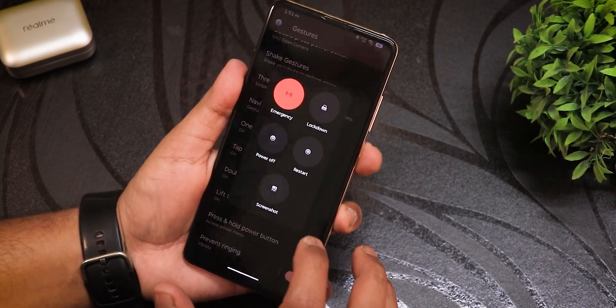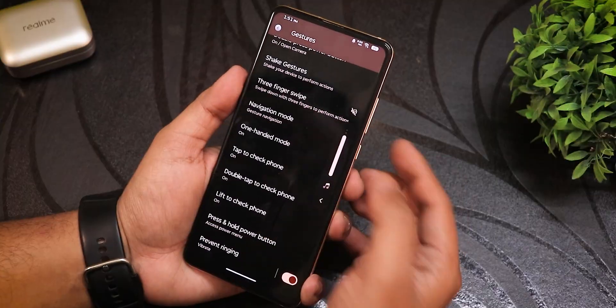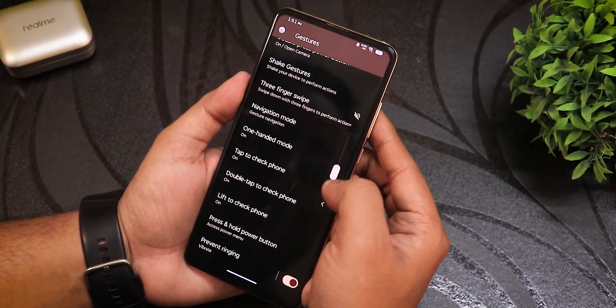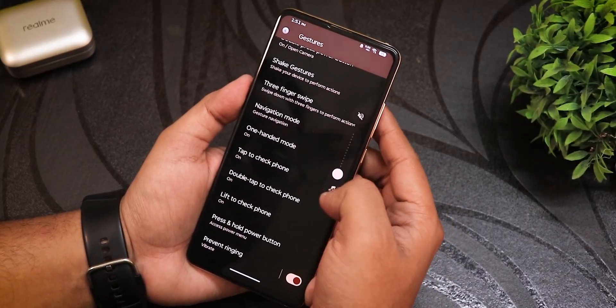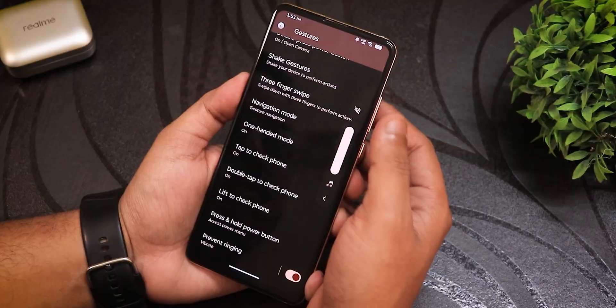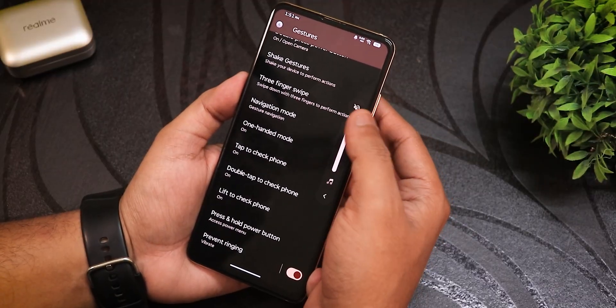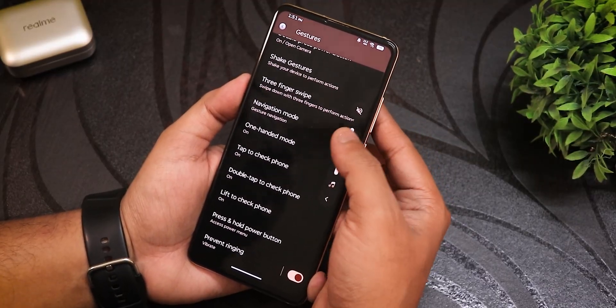The volume panel has a really interesting liquid-style animation when adjusting volume — it just looks really cool. You can expand the volume panel from right there.